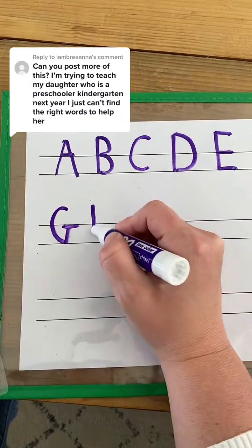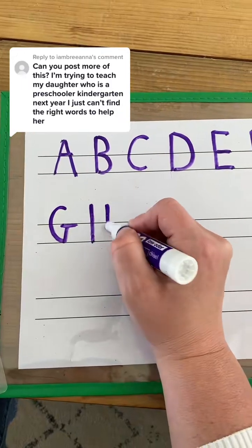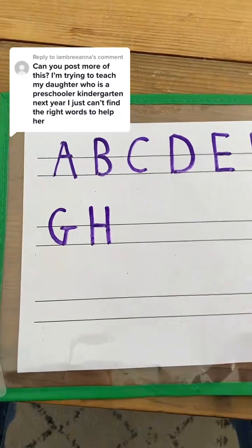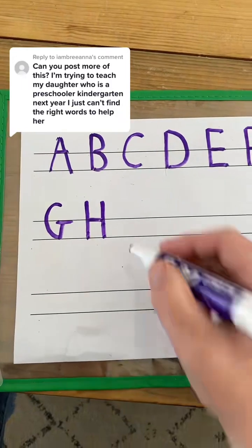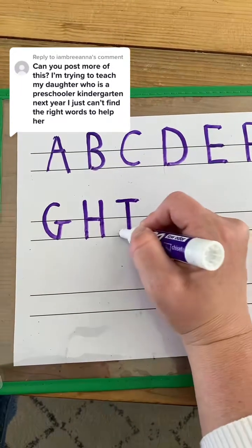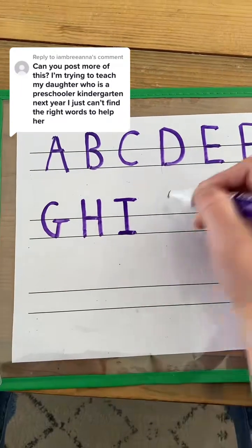H is two big lines, little line in the middle. I is one big line, frog jump, little line, little line.